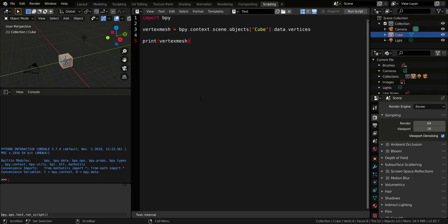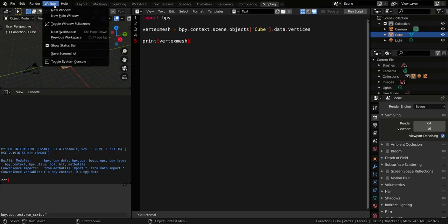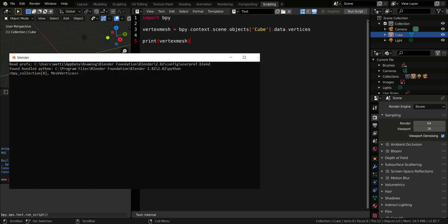So where is the printing? To see it, we must go to the window menu and click on Toggle system console. As you see, there is this mesh vertices collection,